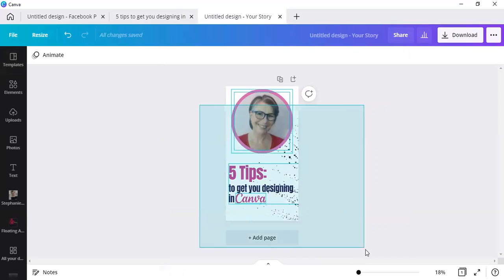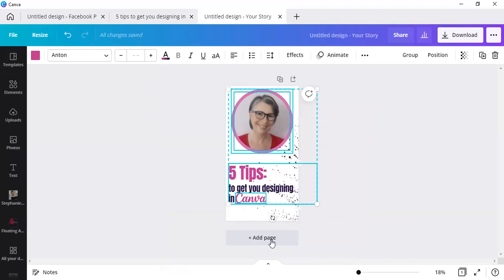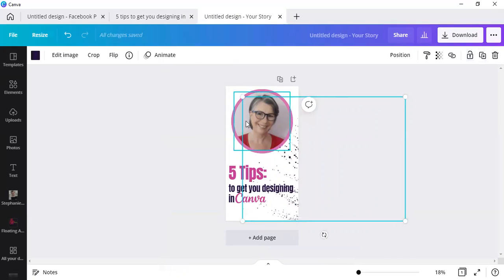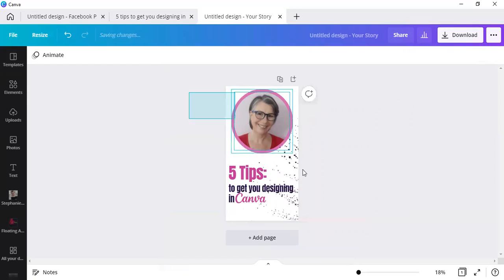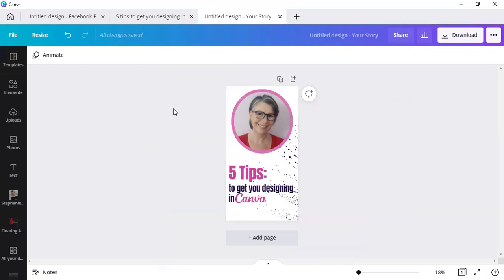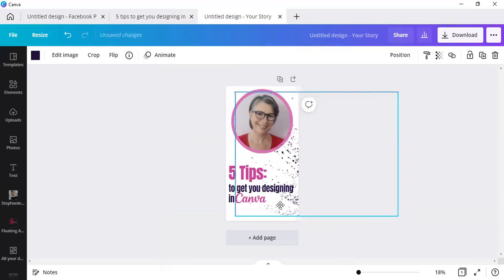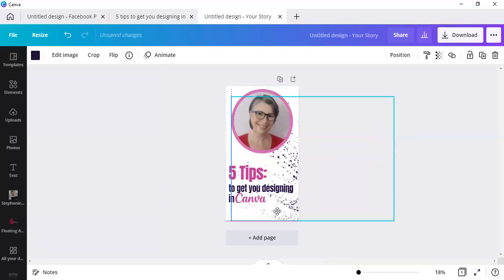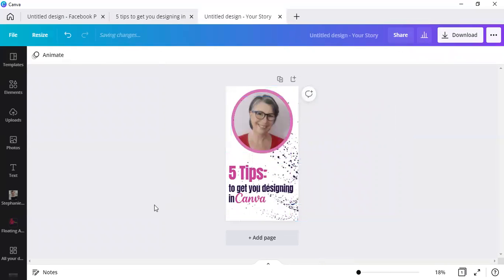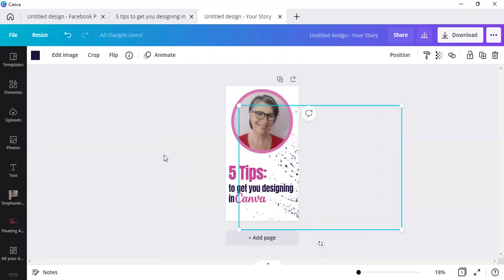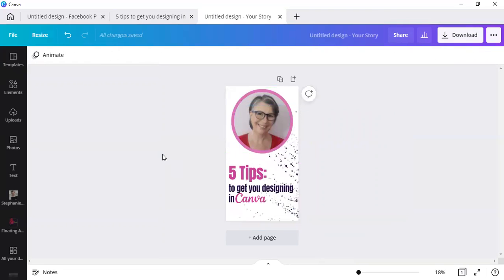You can simply select it all. Remember to unlock your elements. Select it all, go to your homepage, click on create new design, and just do a little bit of manipulation in order to get your design looking the way you want it to. That's how easy it is to resize without having Canva Pro.